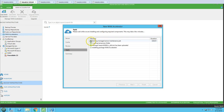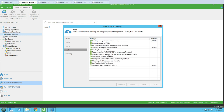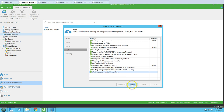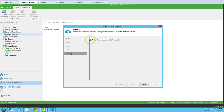Now it's going to start installing the WAN accelerator package. You can see it's restarting the service for WAN accelerators. The WAN accelerator was created successfully. Click Next and it gives you a summary — WAN accelerator was created successfully. Click Finish.